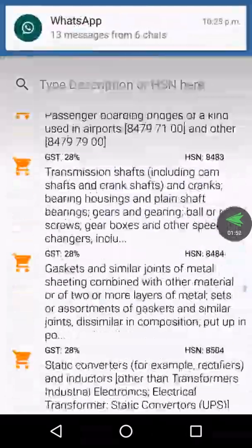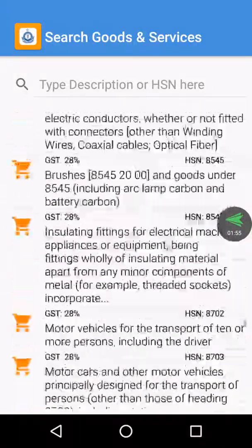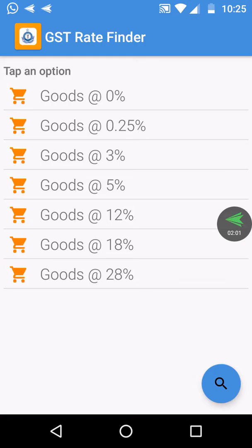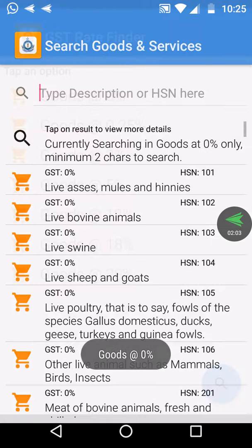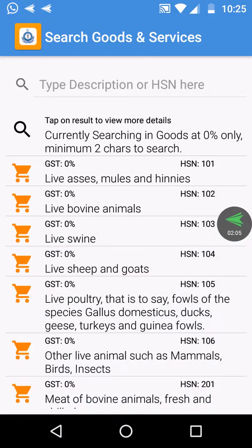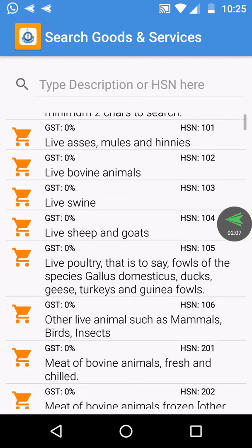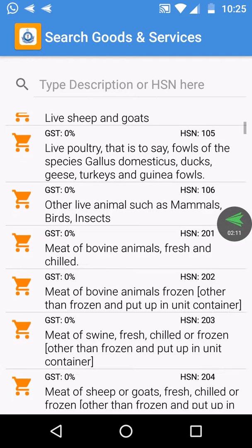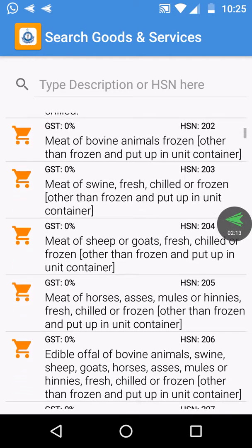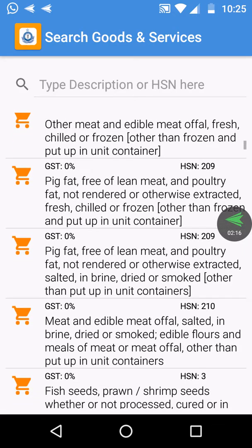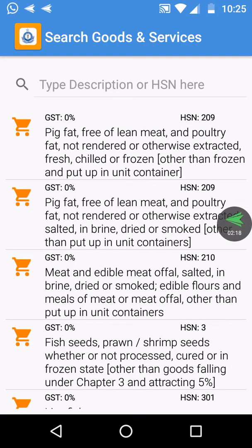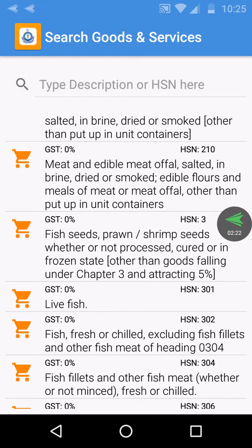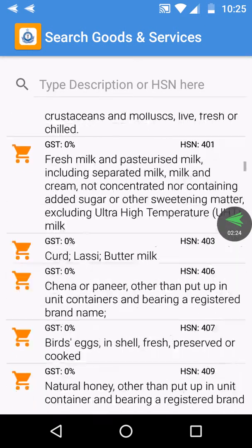You can check the 0% items. You can see some items which are having 0% GST — items like pig fat, fish, and meat. The whole items you can see here.